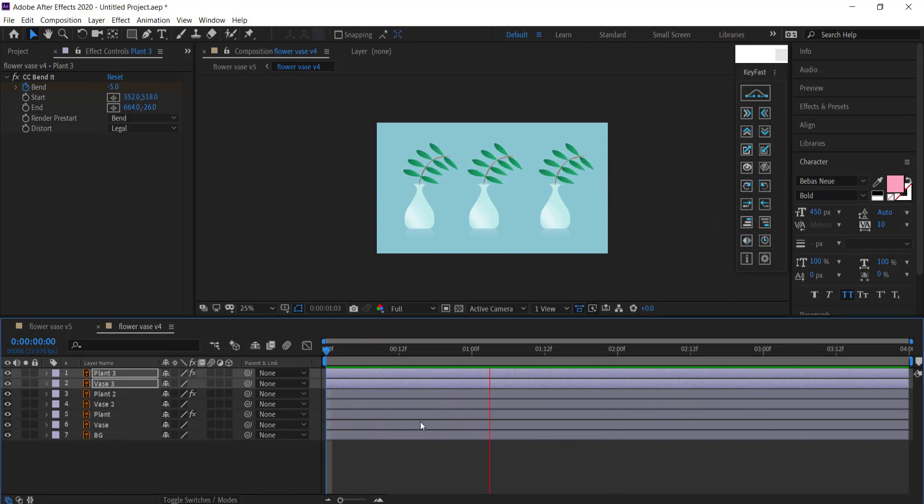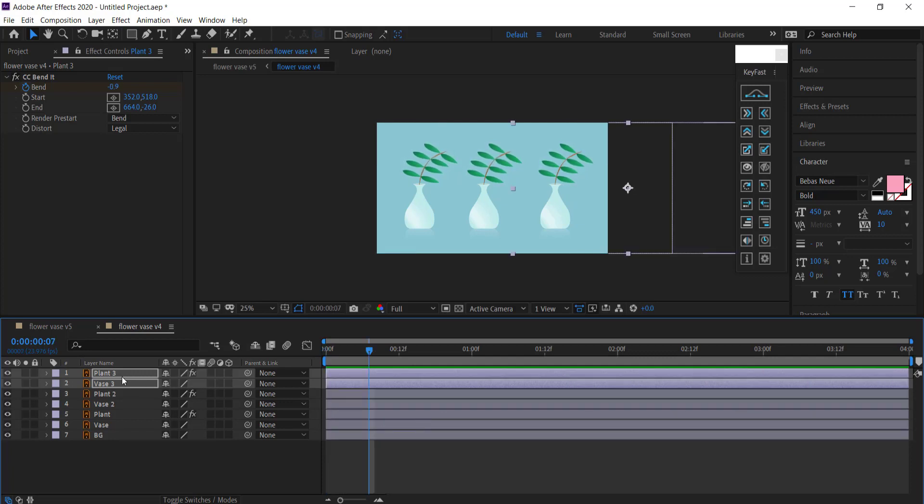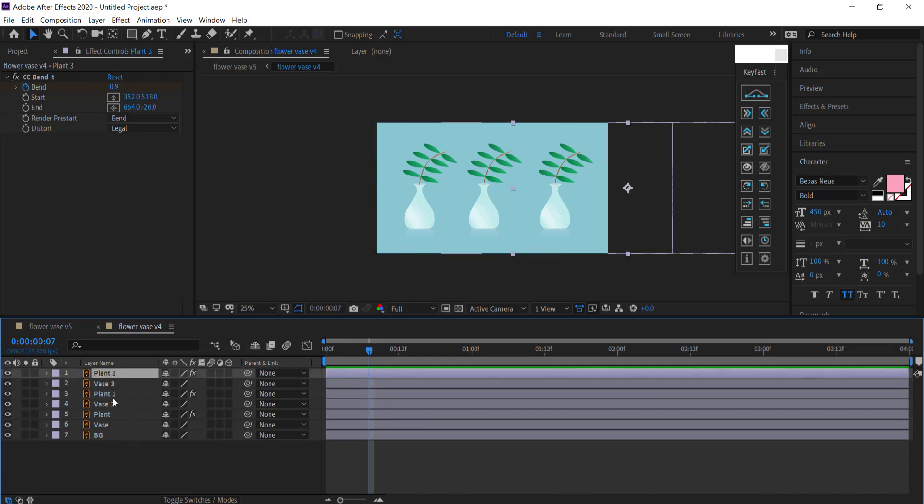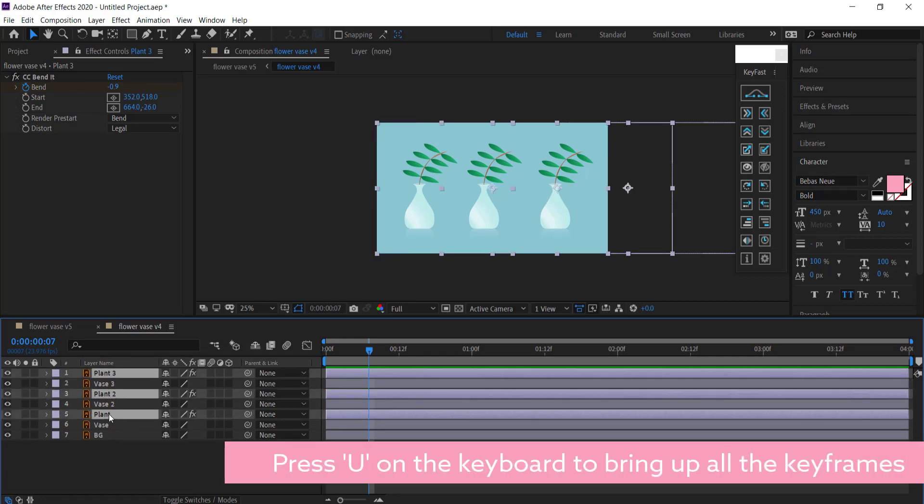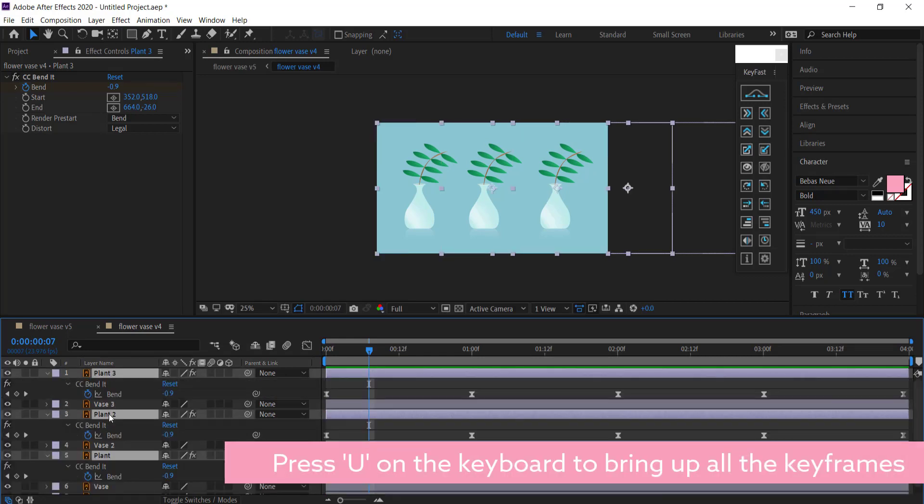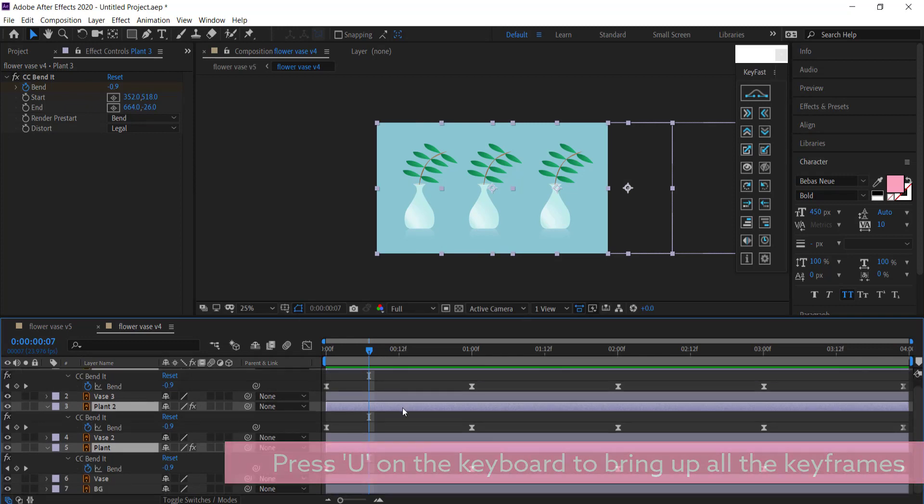Now that looks pretty good, but we want to change up some of that animation. What I'm going to do is click on all of my plants and then press U on my keyboard to pull up all of my keyframes.